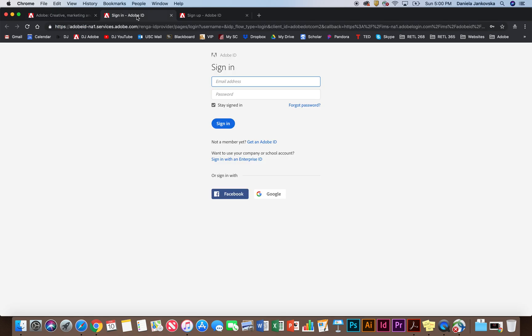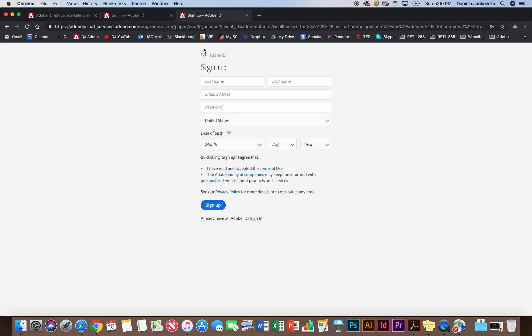From this window, instead of signing in, click on get Adobe ID, fill out the correct information, after which Adobe will send you a welcoming email and ask you to verify your email account. After you have verified your account, you can head back to adobe.com and click sign in.